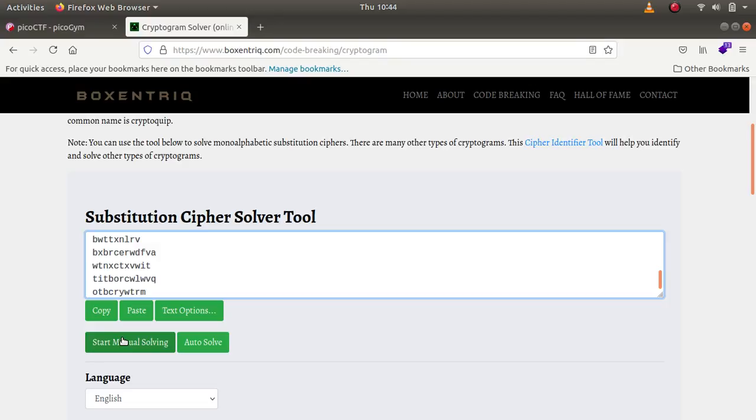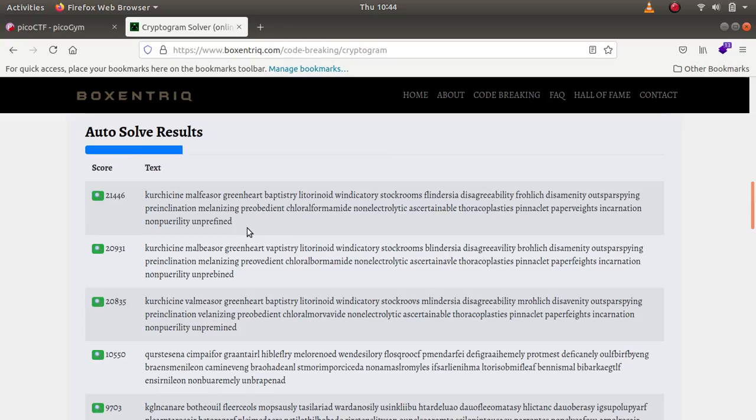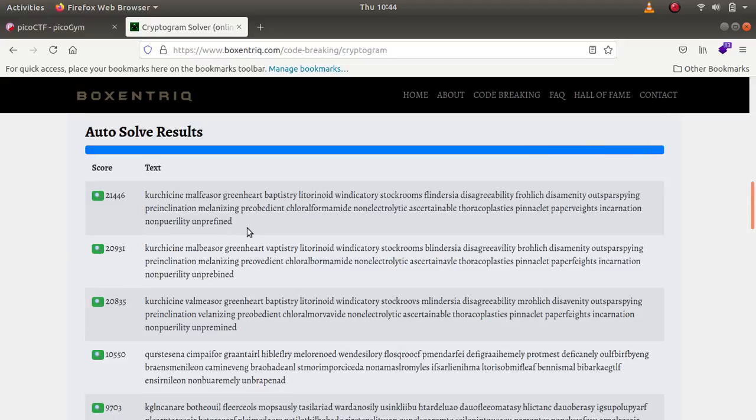What I'll just do is I'll paste it in and click on auto solve. As you can see some of them make sense, for example stock rooms and paper weights.